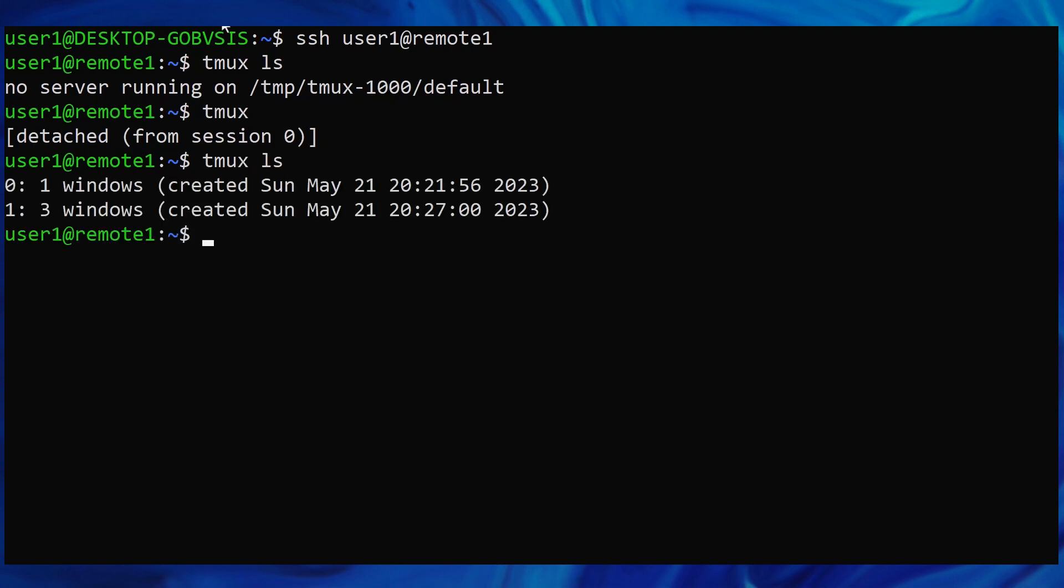We can see our two sessions, their session numbers, the number of windows each session has, etc.